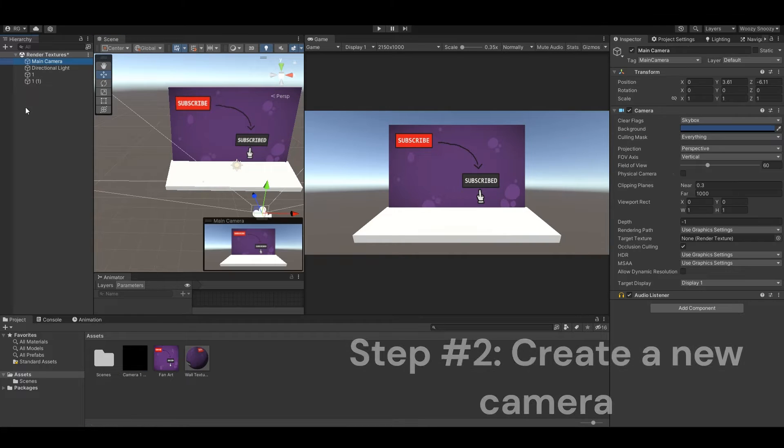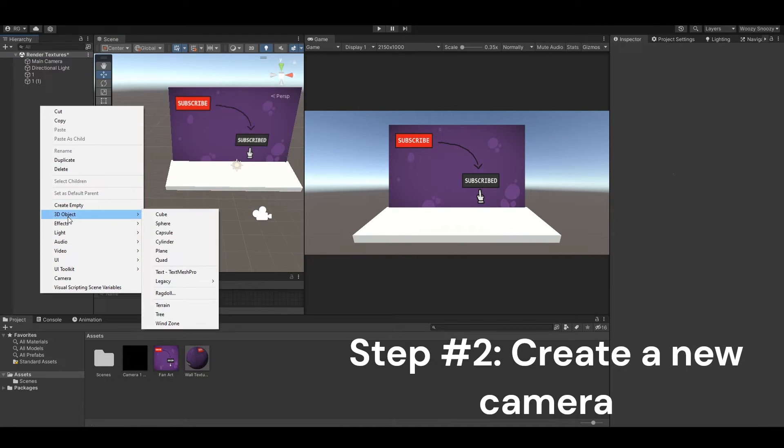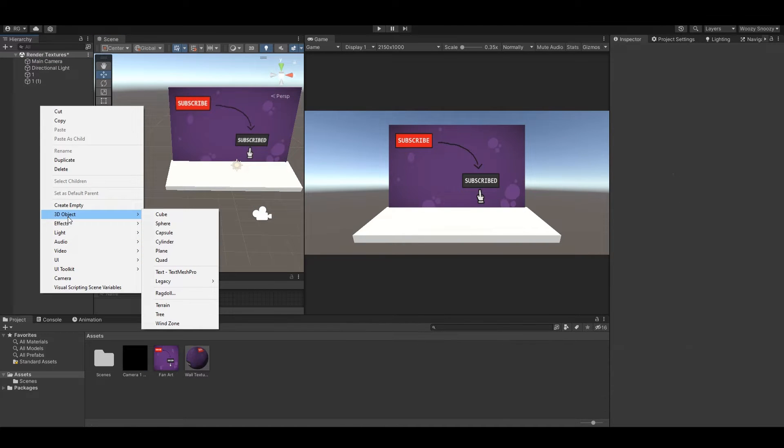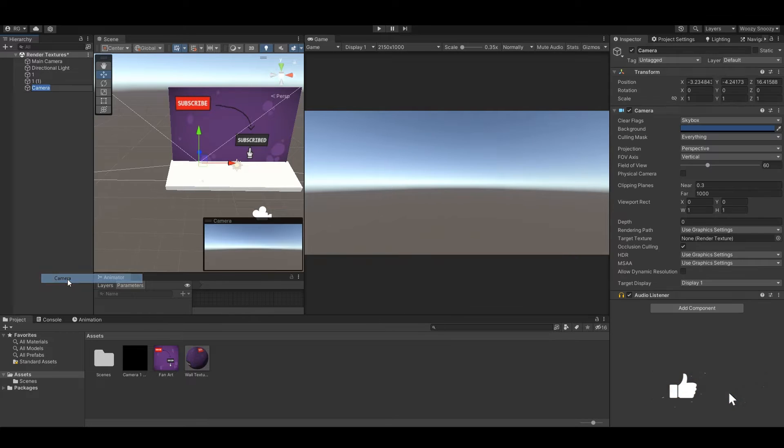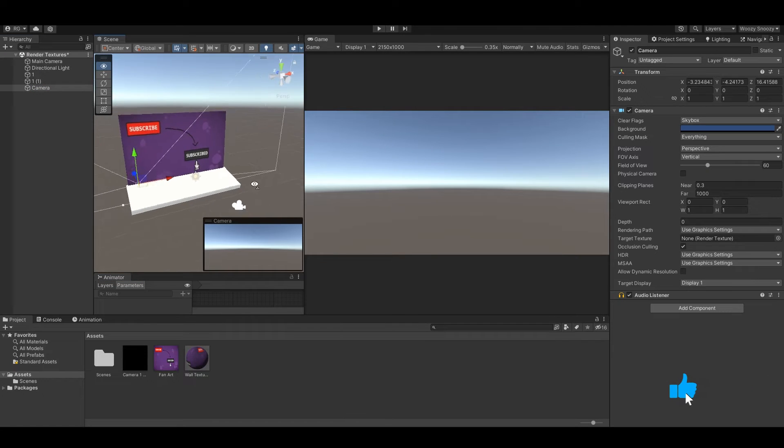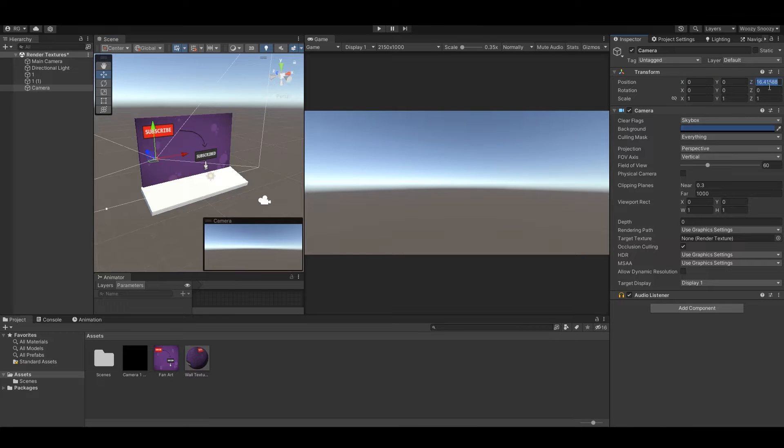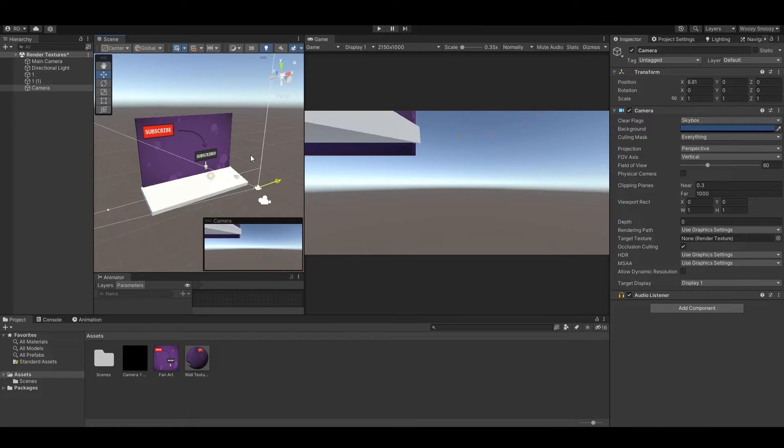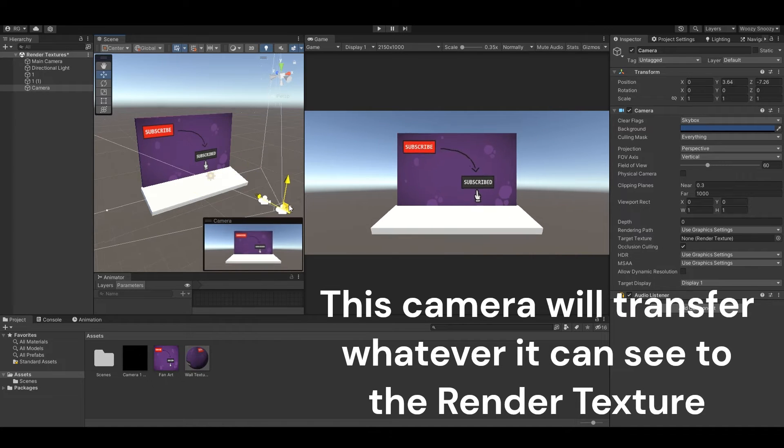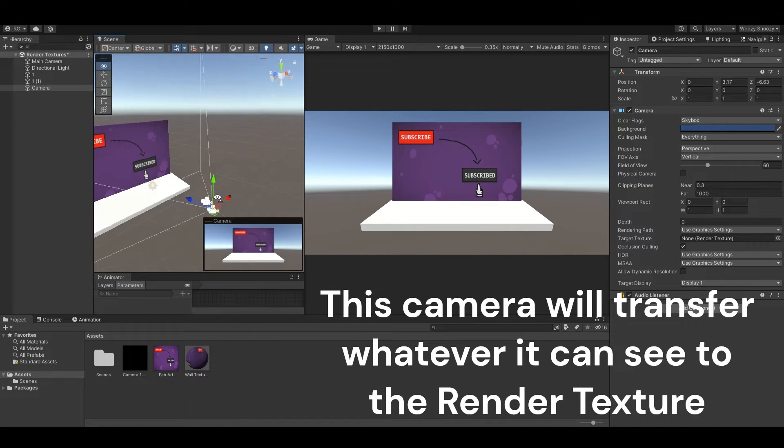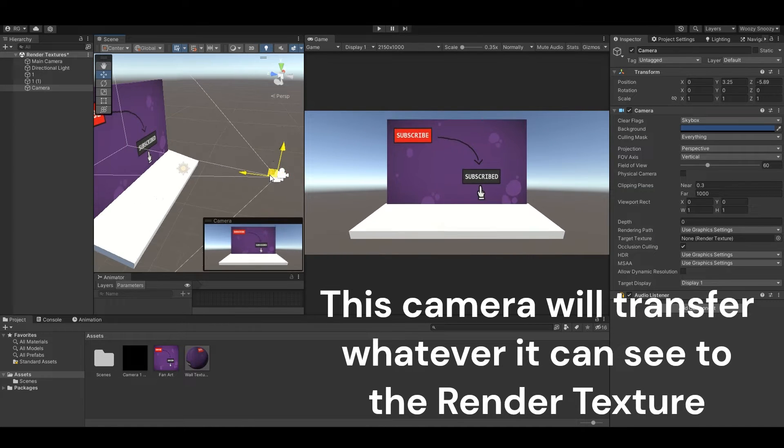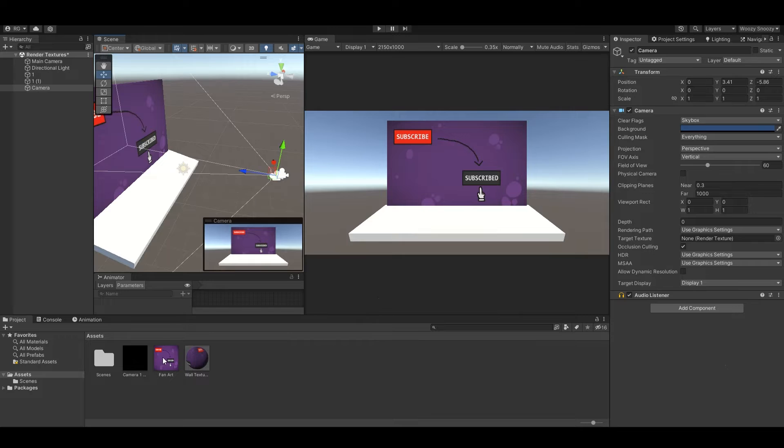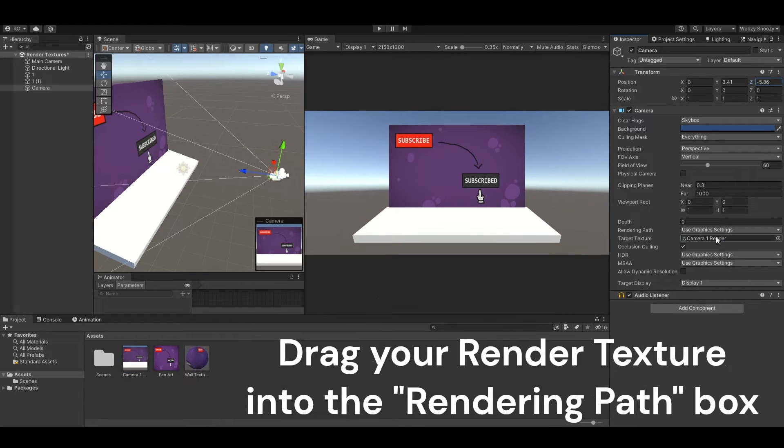The second step is to create a new camera. The camera will transfer whatever it can see to the render texture. Drag your render texture into the rendering path box.